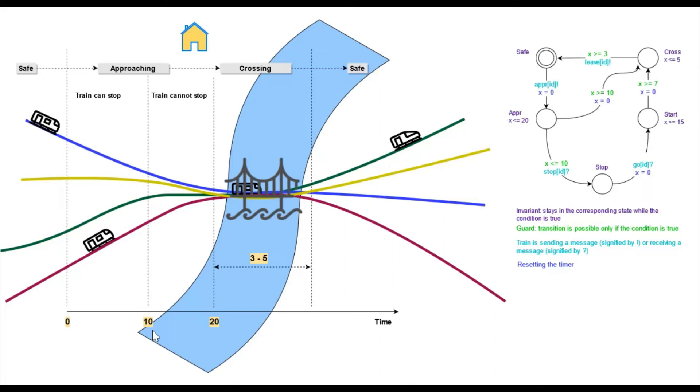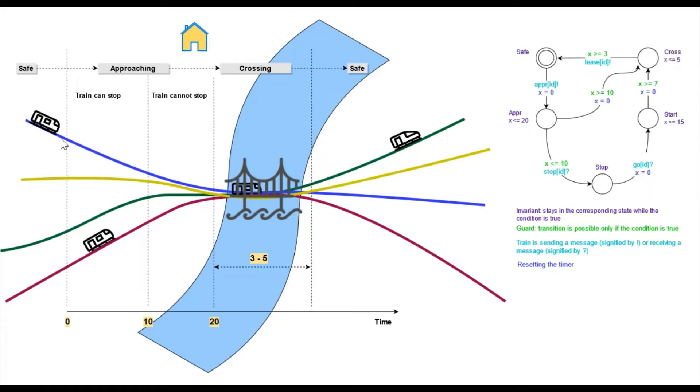Now, if we look at this diagram on the right, it represents the behaviour of a train. We begin with a safe state where the train has not started approaching yet. When it is approaching, it sends a signal to the controller.